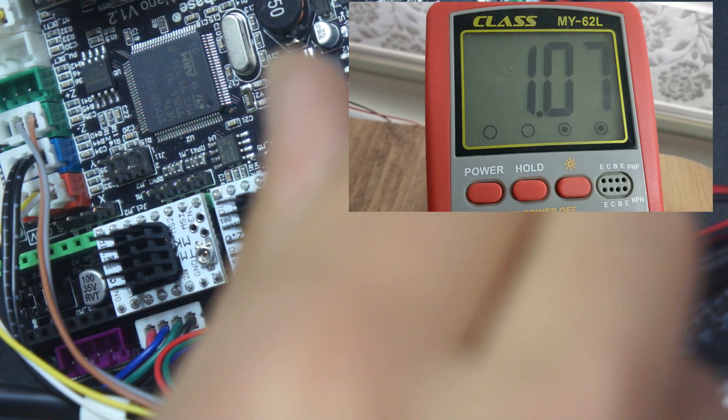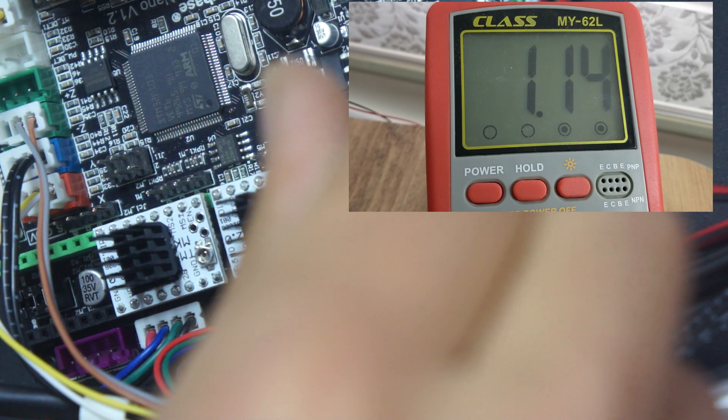Tornavidanızın ucunun başka bir yere dokunmadığına emin olun, soğutuculara ya da diğer pinlere. Hassas bir şekilde 1.10 volt ayarınızı yapın.